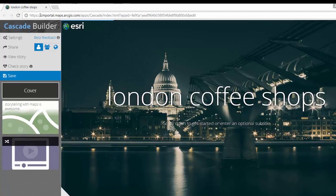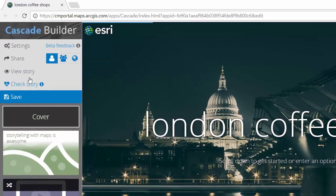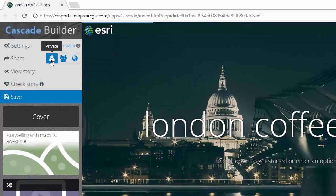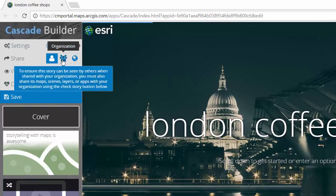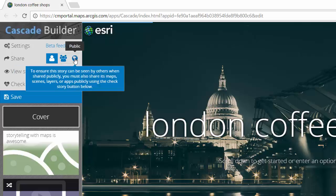We can do this in the story map builder itself. Notice you can keep it private, share it with your organization, or share it with the public.